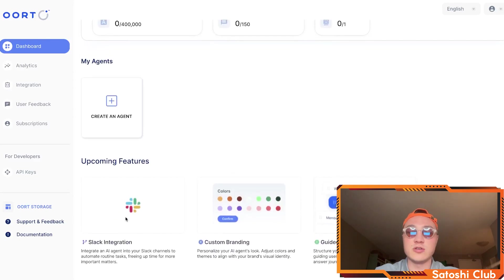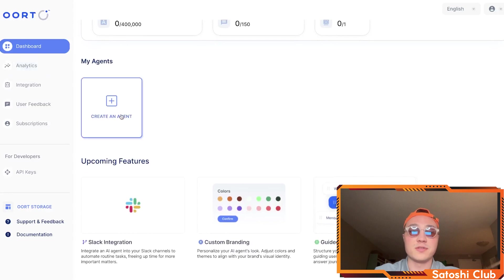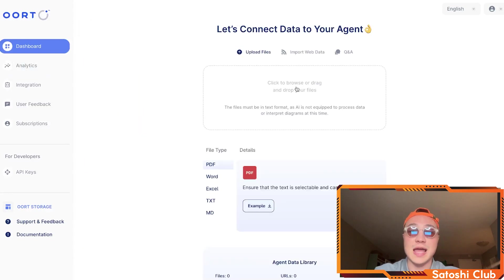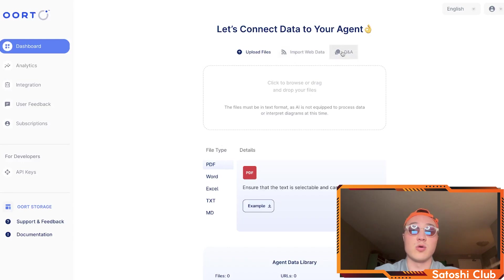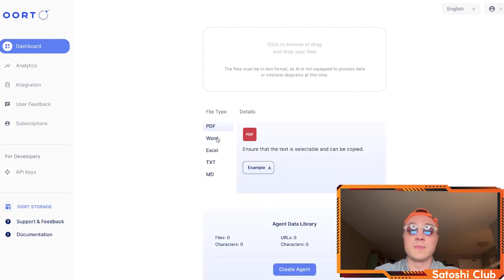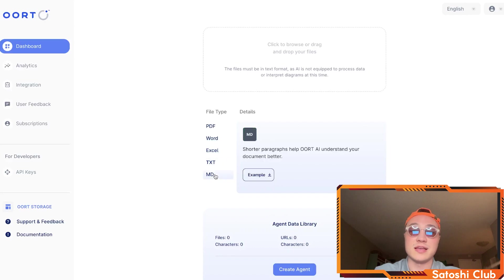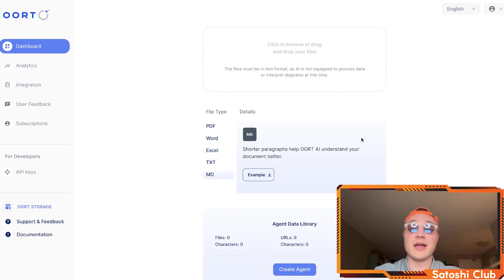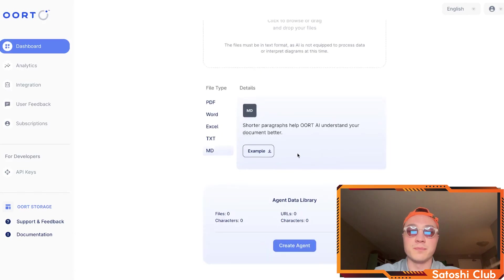You can integrate it with Slack, custom branding, and a guided interaction flow in the future. To create an agent it's as simple as dragging and dropping your files, importing your web data or a Q&A, and basically just importing a PDF, Word, Excel, text drive, or shorter paragraphs that help Earth AI understand your document better.